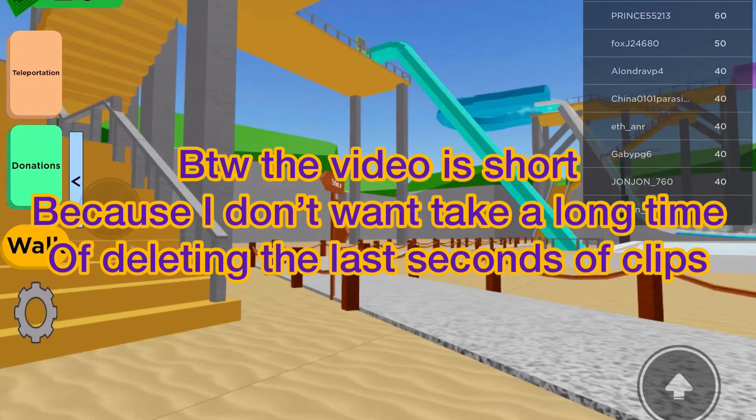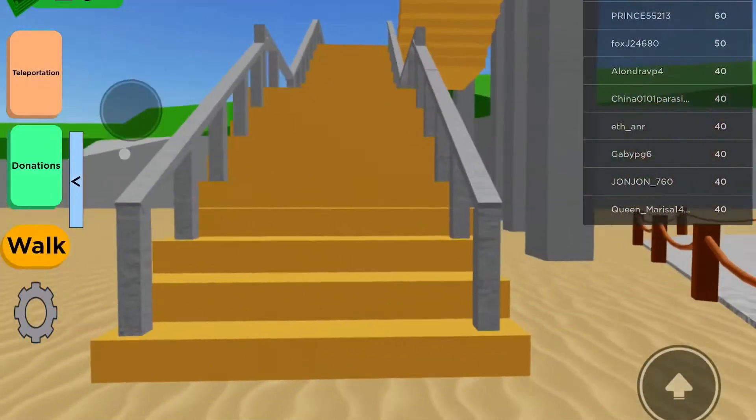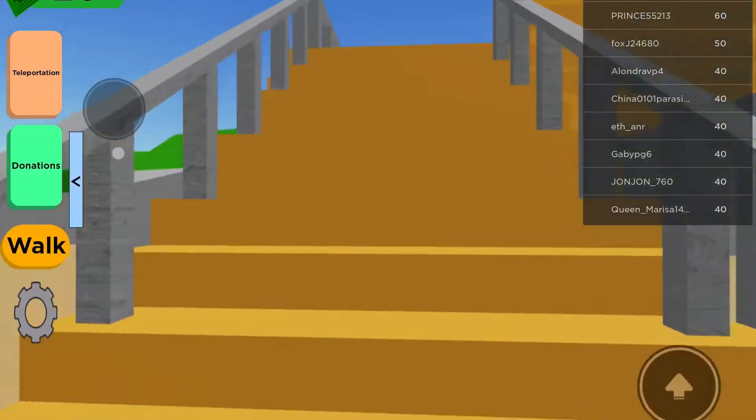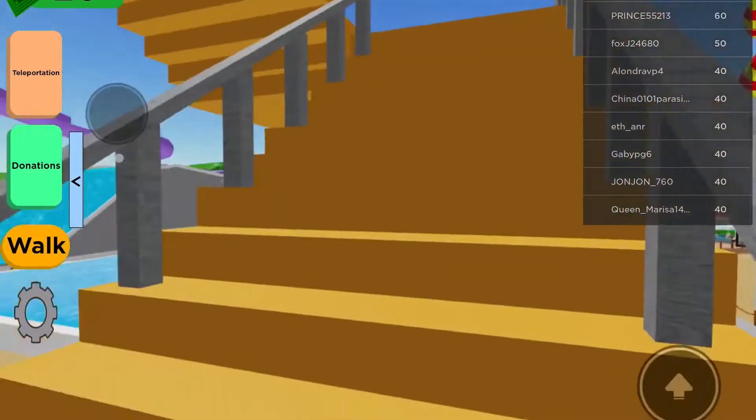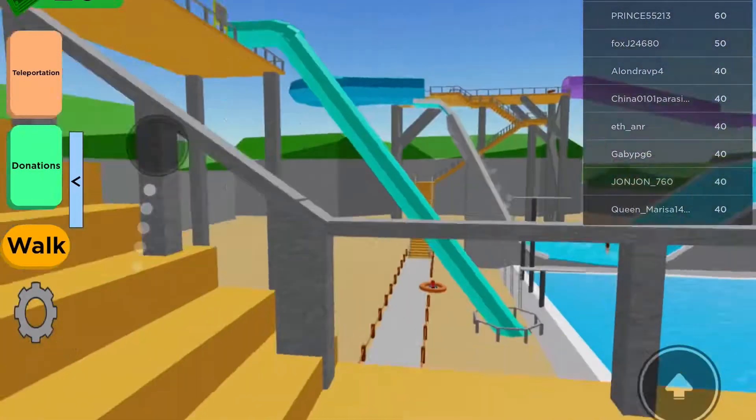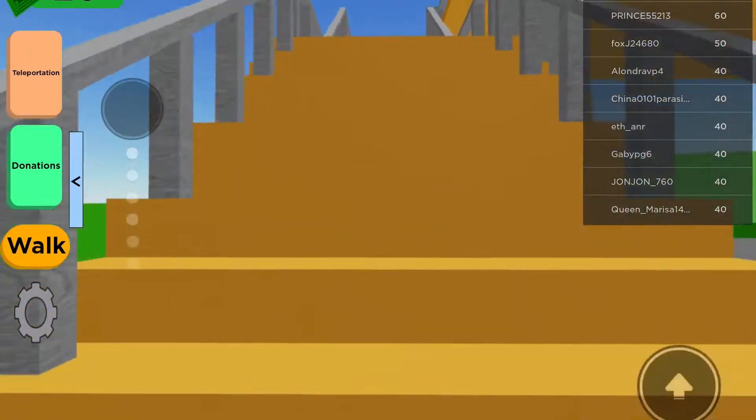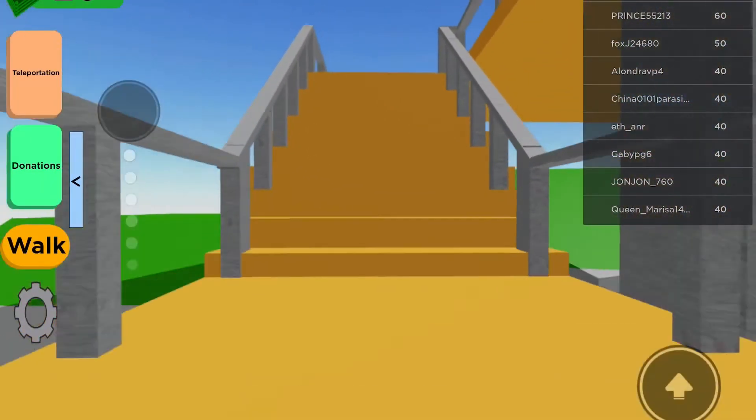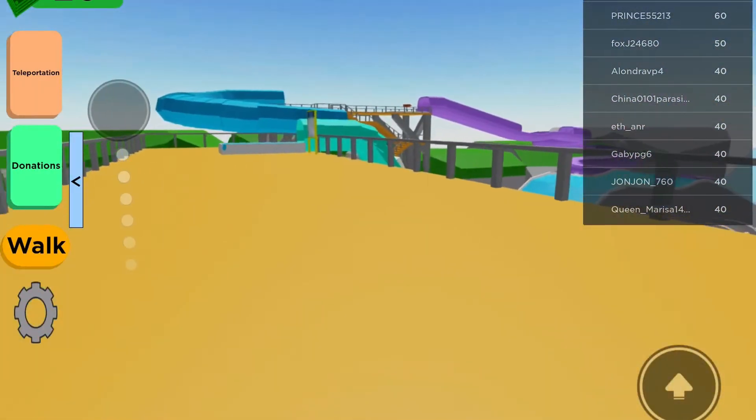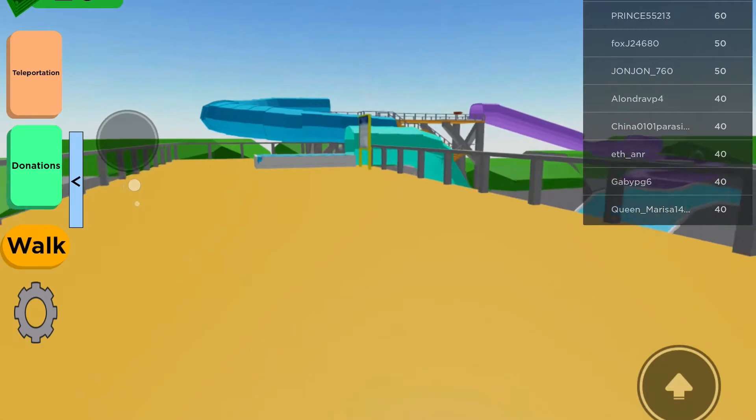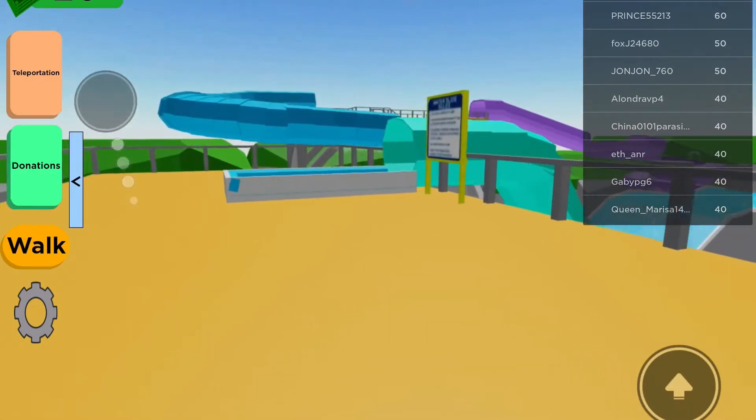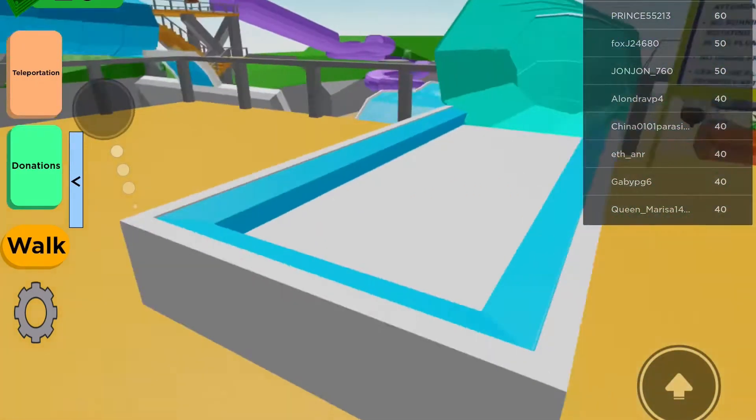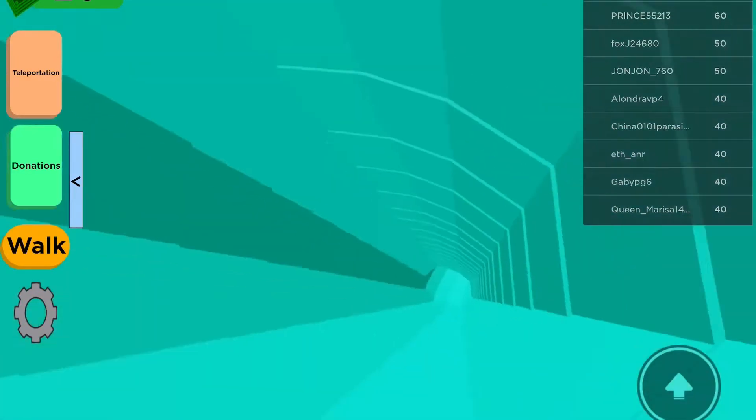By the way, the video is short because I don't want to take a long time to leave the last seconds of clip. Since that is right next to over here, then I'm going ride this ride too. And also, if you haven't watched the other video of the dangerous rides, then go watch them! I'm going to put the link in the description below.